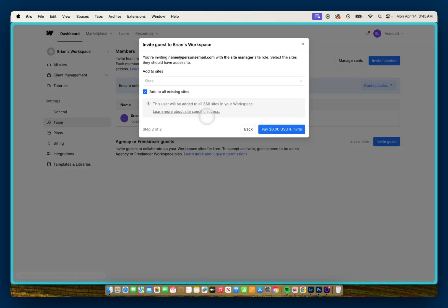At that point, you'd be given the option to invite them to your Workspace. And that's how you can invite an agency or freelancer into your Webflow Workspace to develop your Webflow site.